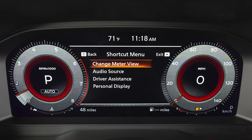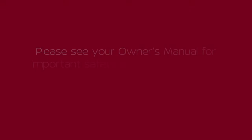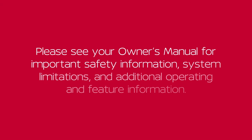Select change meter view to reduce the size of the speedometer and tachometer and prioritize other vehicle information. Please see your owner's manual for important safety information, system limitations and additional operating and feature information.